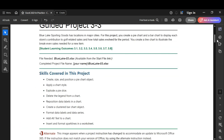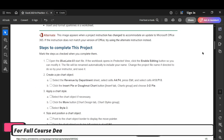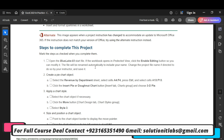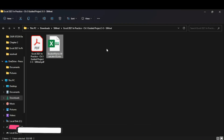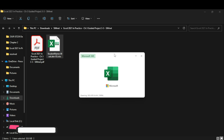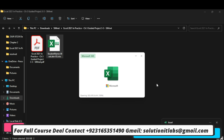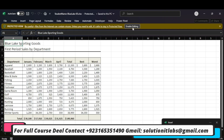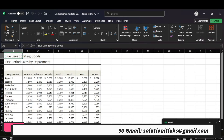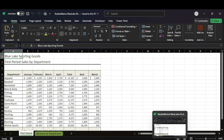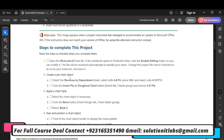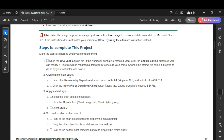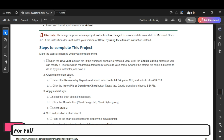We will go to the steps to complete in this project. Open the Blue Lake 03 start file — we will open this file which we have downloaded with the instruction file. We will enable editing. We will move towards the second step — it says create a pie chart object.